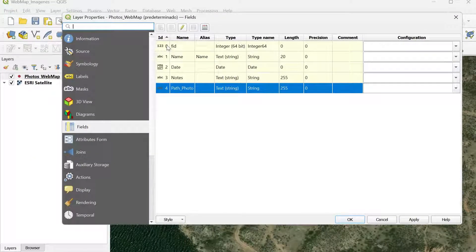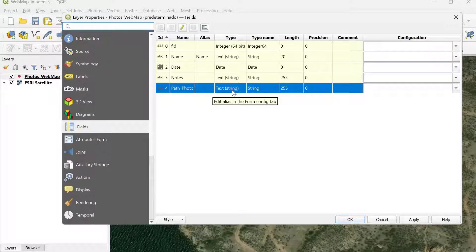I have the fields: name, date, notes, and path photo, which is a text string with 255 characters of length. This field is the one I'm going to use to store the photo path or the location where these images or photos are being stored on my computer.